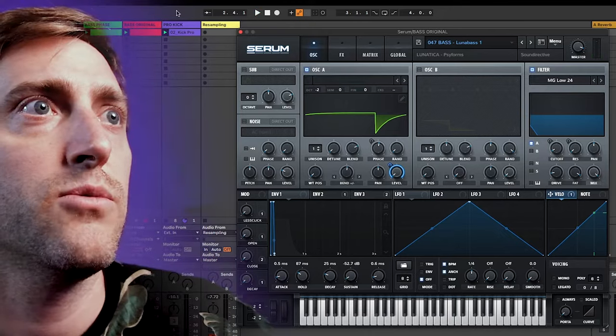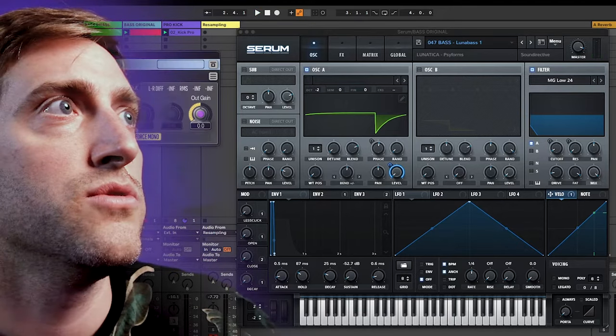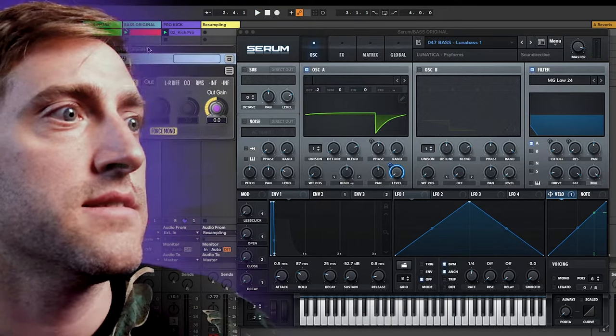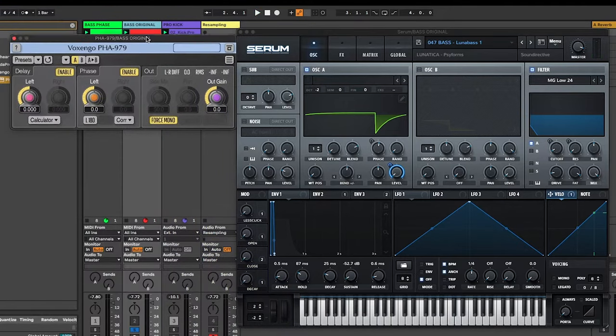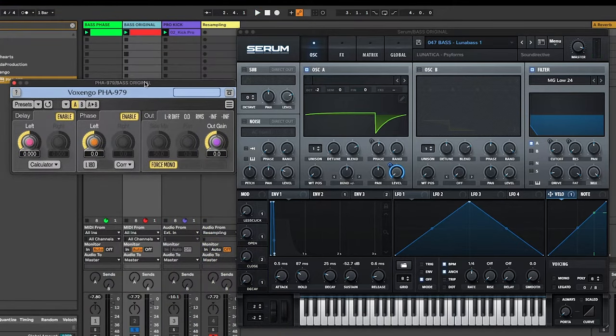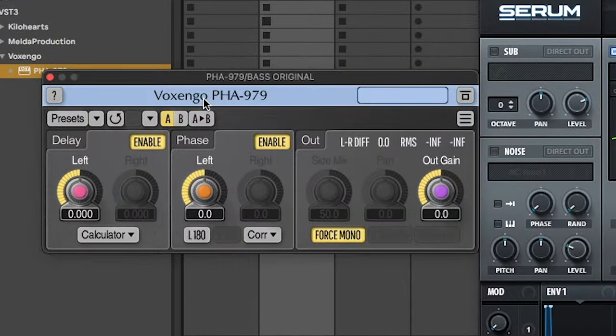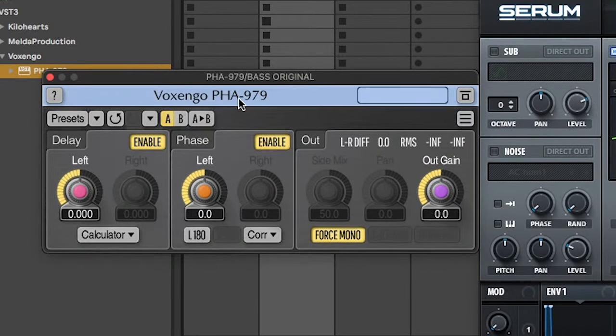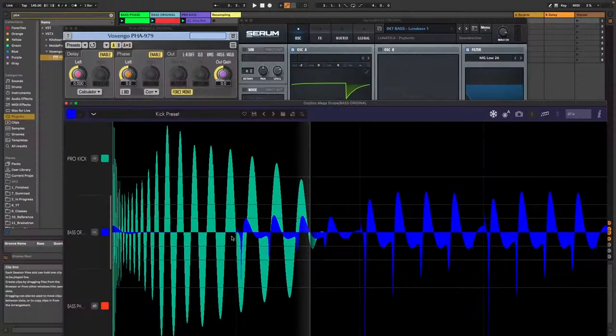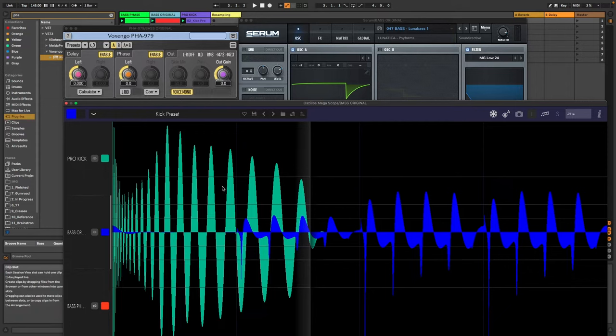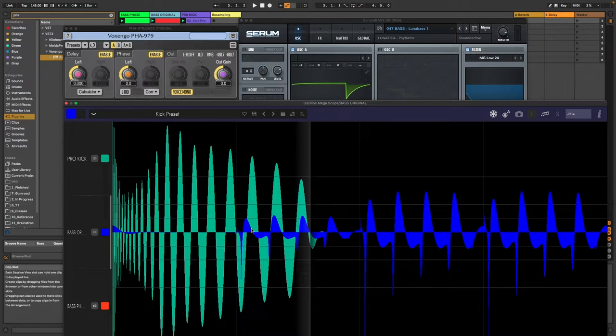And what I want to show you today is usually if you align the phase of the bass with the kick then you use plugins like this Voxengo Phase Align. So when we want to align the phase of the kick and bass we want to basically align all these ups and downs with those ups and downs in the bass.